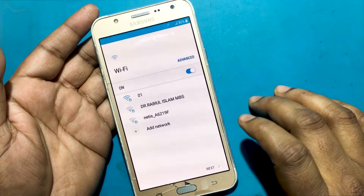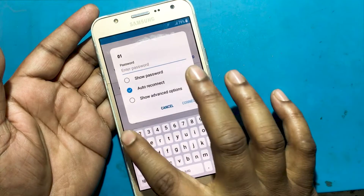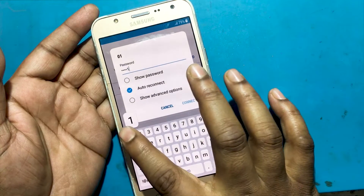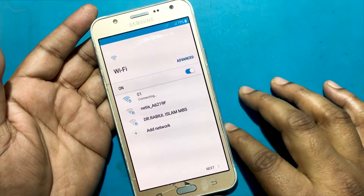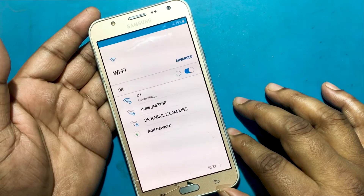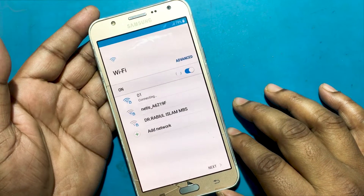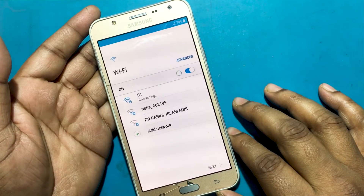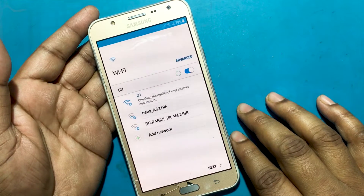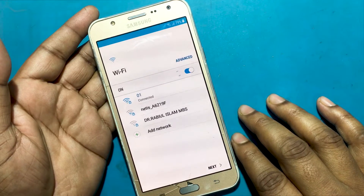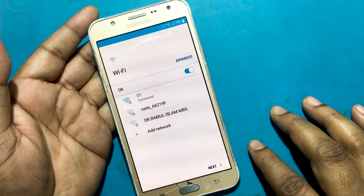An unauthorized attempt has been made to reset your device to factory default settings. Connect to a Wi-Fi or mobile network to verify your identity. The phone is asking me to log in to the Gmail account which I do not know. So today I will show you how to bypass the phone if you do not know the previous Gmail account.